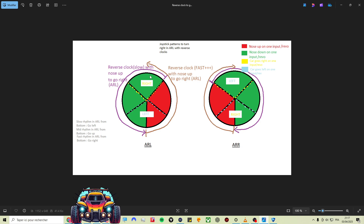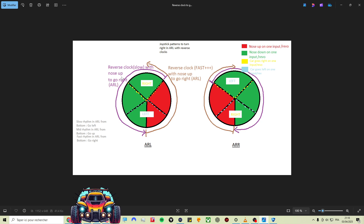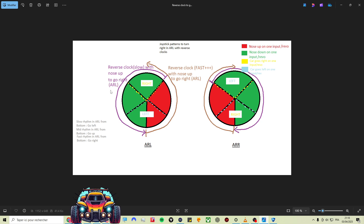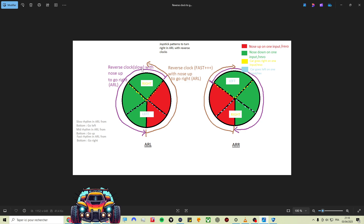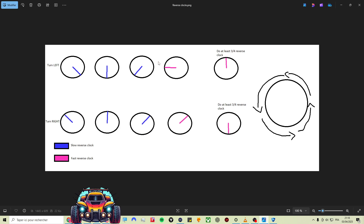This is something I made: joystick patterns to turn right and arrow left with reverse clocks — and also arrow right. If you want to turn to the right with arrow left using reverse clocks, you can either make a reverse clock from the upright side of your joystick slowly — reverse clocks slow with nose up to go right — or you can do a reverse clock very fast from down, going over more than half of the reverse clock.